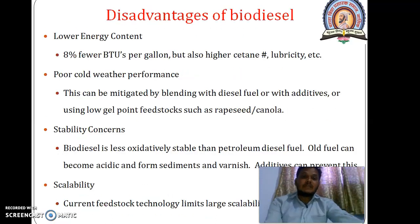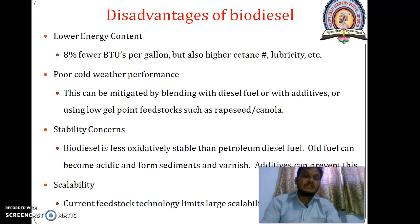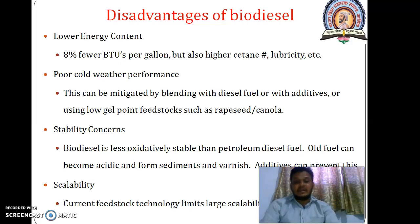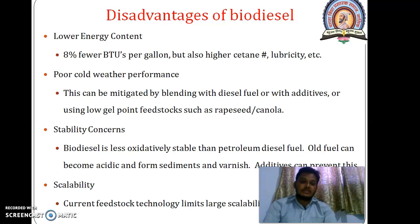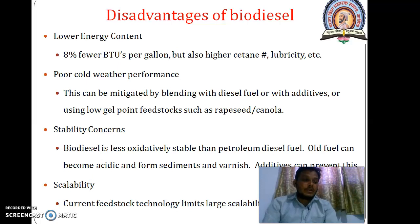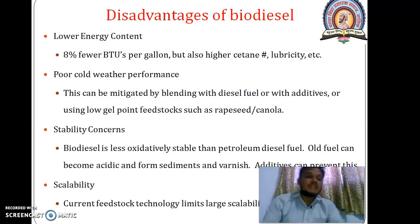What are the disadvantages of biodiesel? The disadvantage is lower energy content — about 80% of the BTU (British Thermal Unit) per gallon compared to regular diesel, though it has higher cetane number and lubricity. It also has a higher cloud point and pour point, meaning it becomes problematic at low temperatures and can trouble filters and fuel lines.